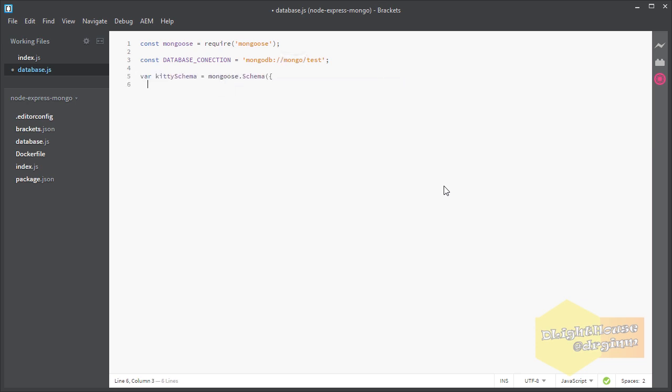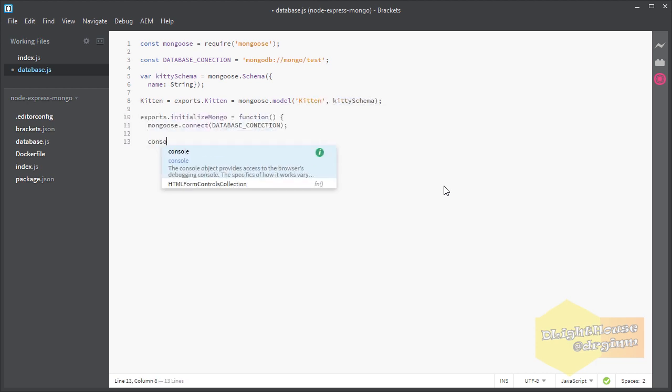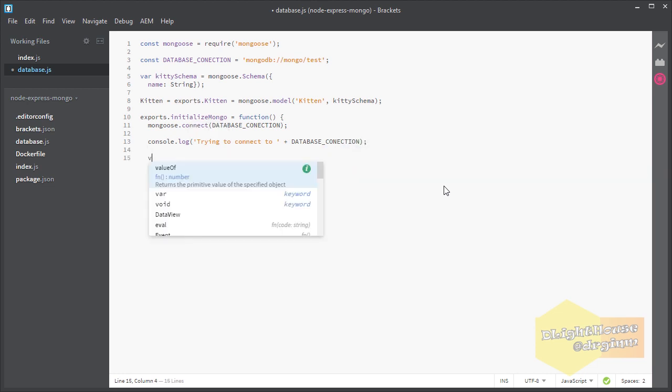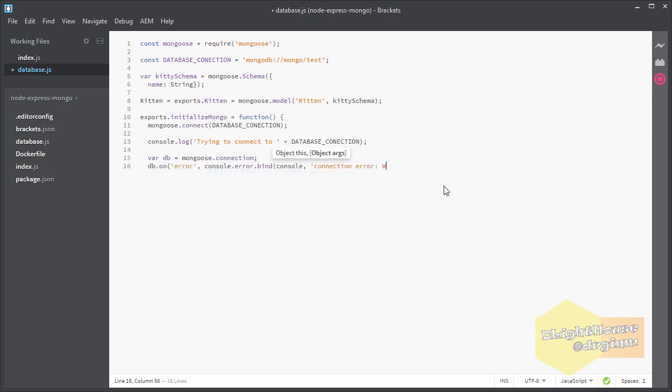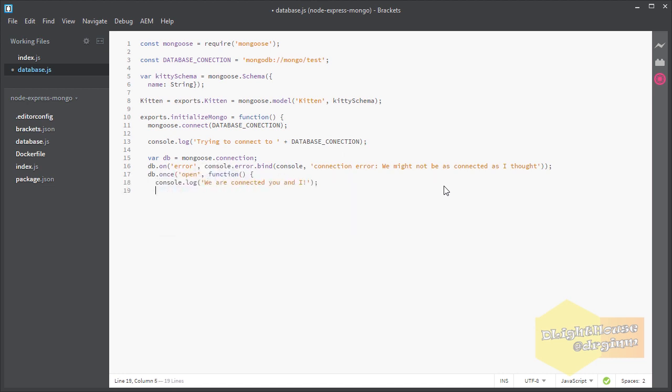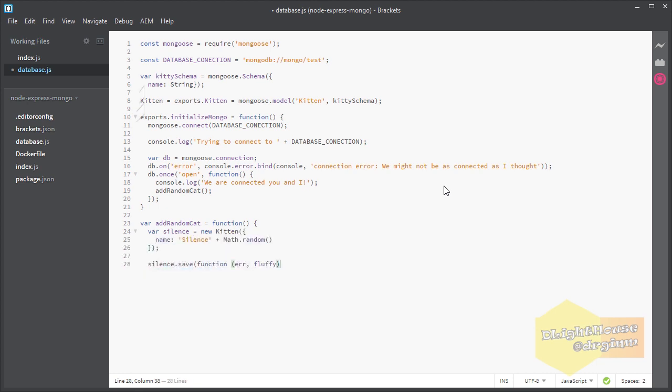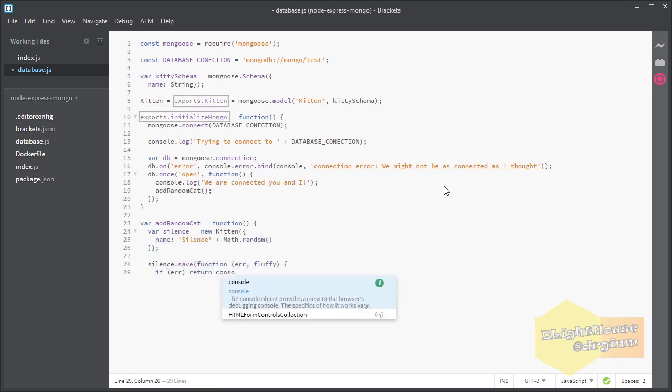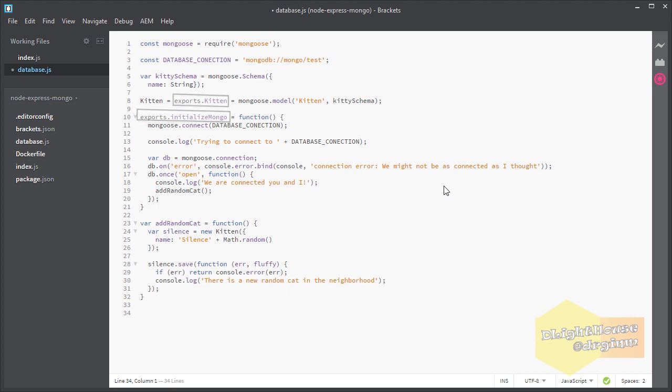Then we will define the schema for the kittens model, create a function for initializing the database connection in which I am going to create a new random cat when the connection is established. The last function is what you need to create a random cat and persist it in Mongo. We are exposing the model and the connection initialization function so it can be used in another file.